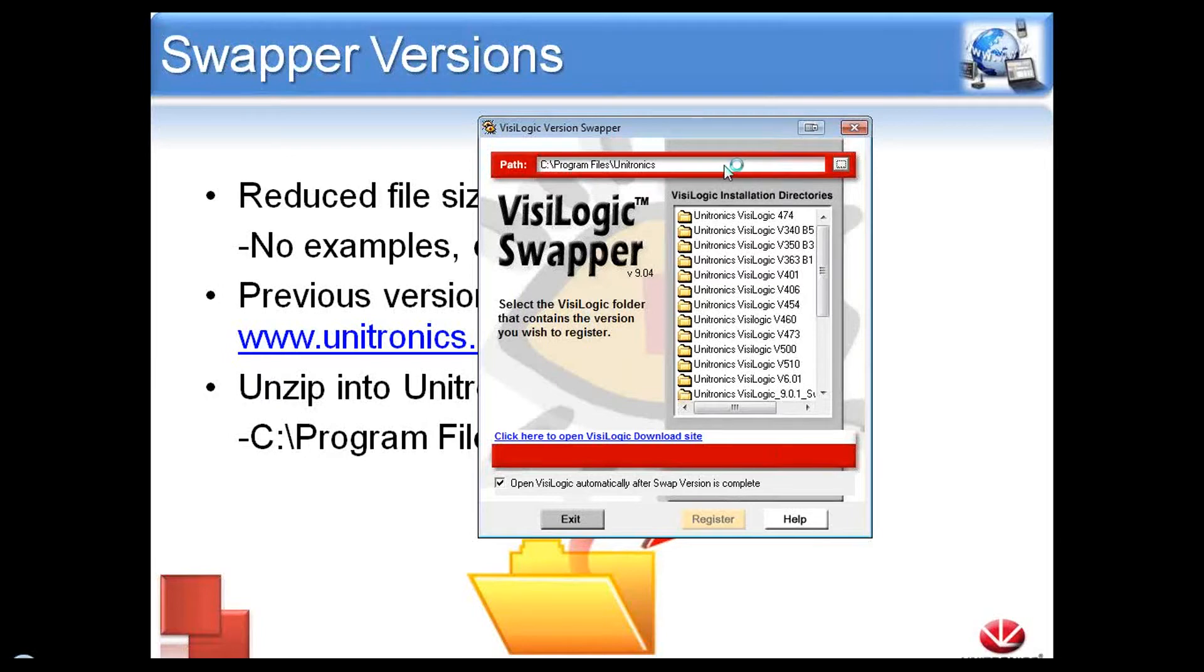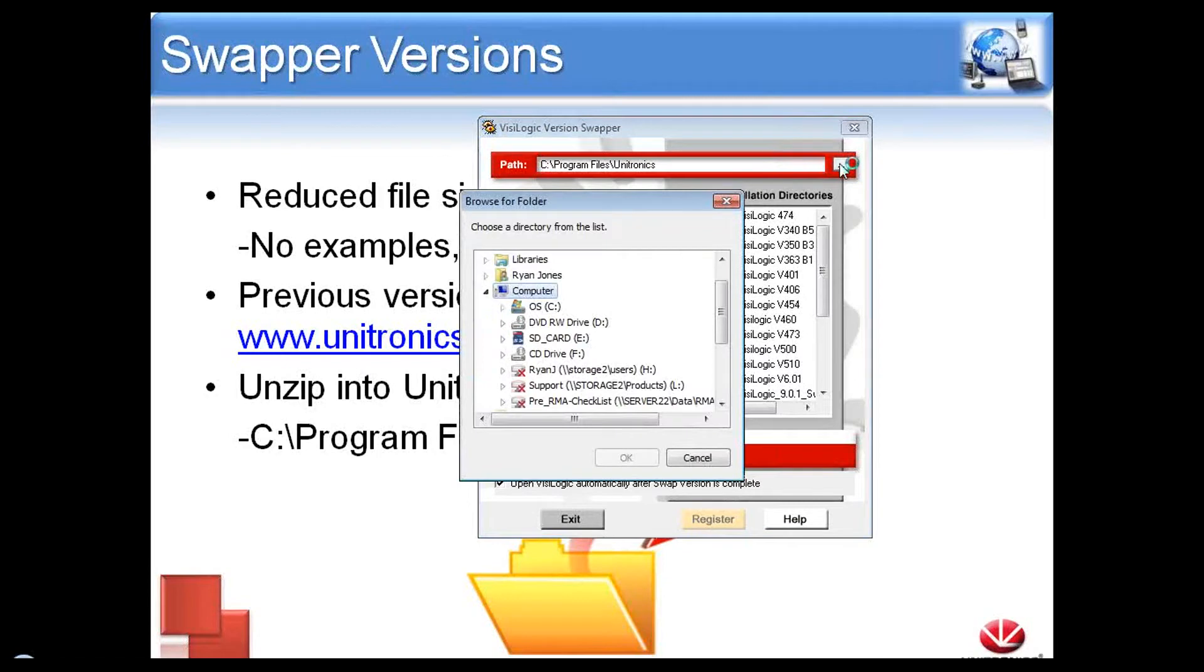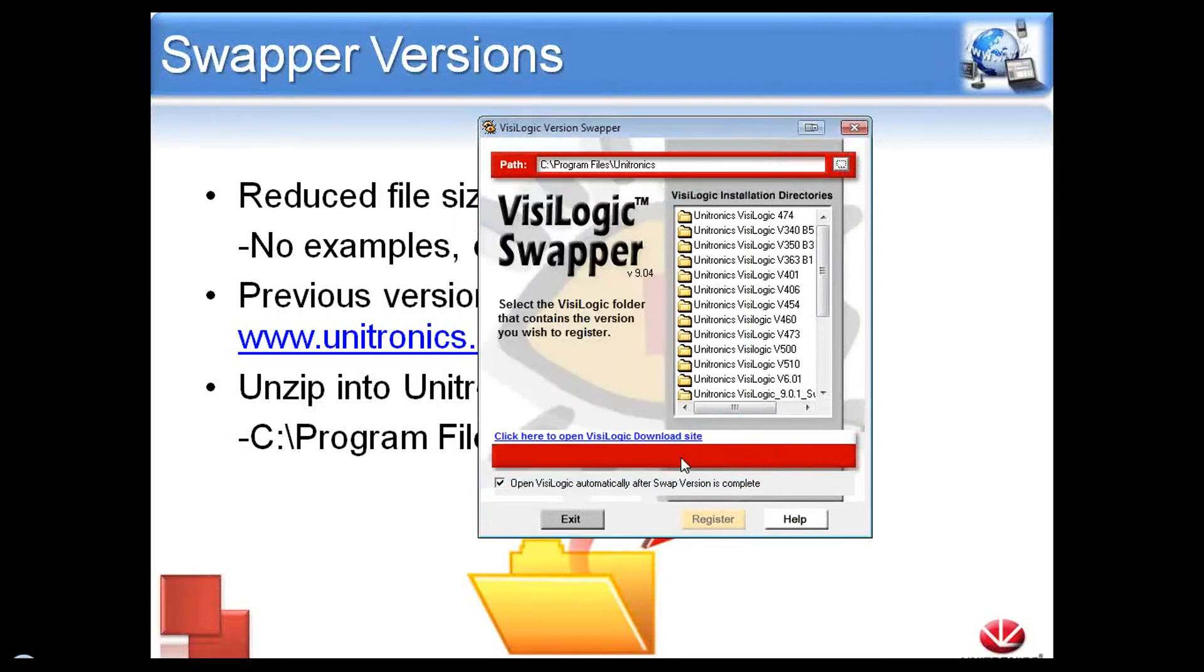If you extracted the Swapper file into a different directory, you can just change the path here, and the window will update with the new directory.